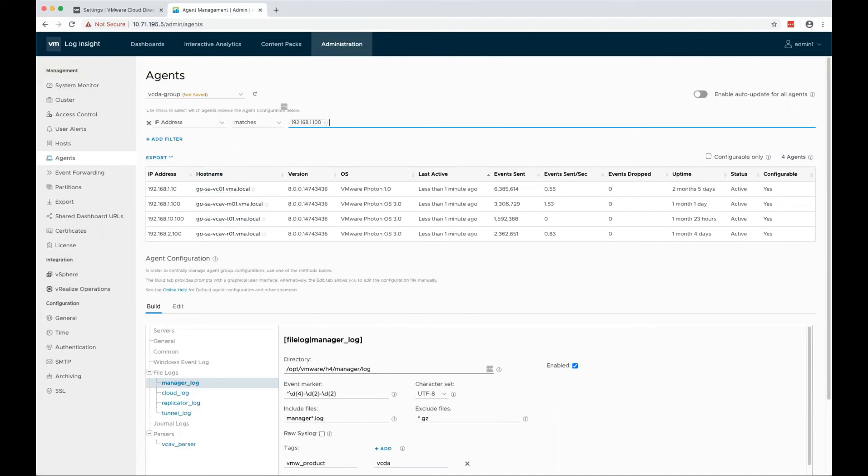I need to provide all the IP addresses of the VCDA servers.